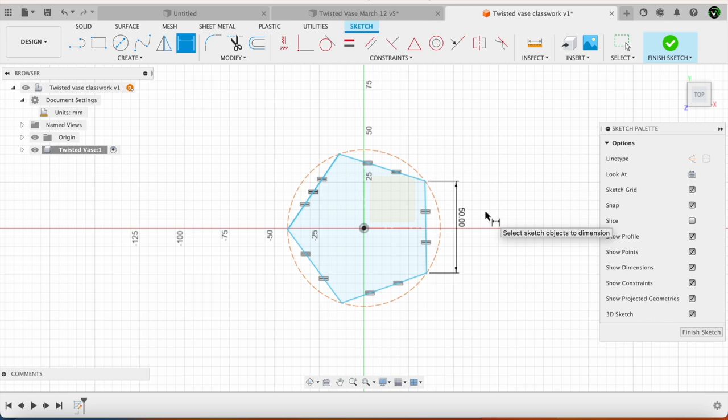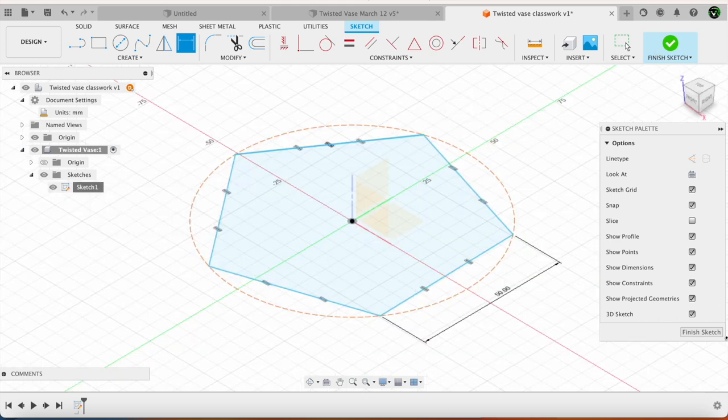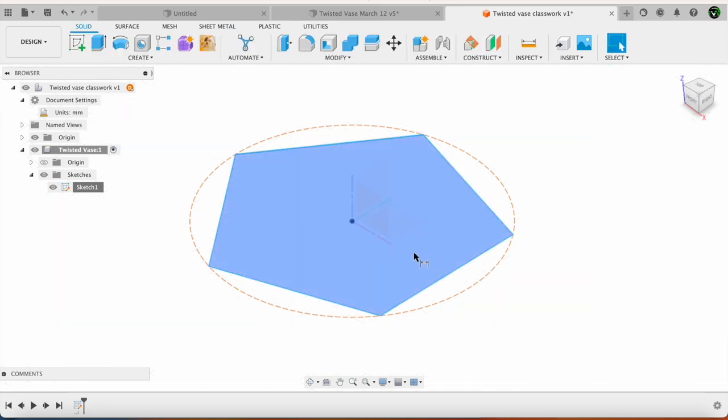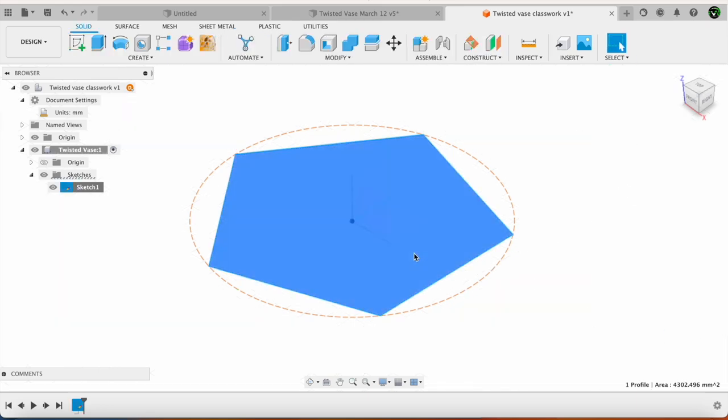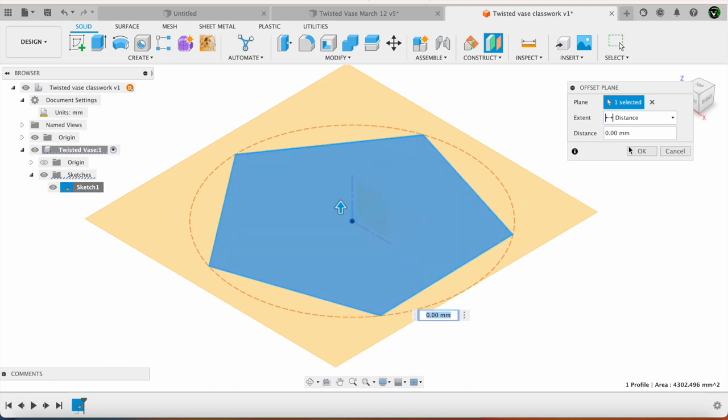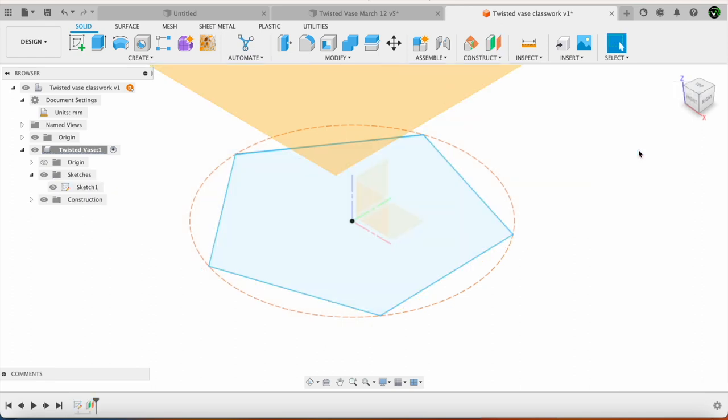Next what I am going to do is I am going to create a new sketch. Now the new sketch is going to be at a height of 40 mm from the base. In order to draw the new sketch, first I will say finish sketch. The sketch is now complete. Now I select this and say offset plane at a distance of 60 millimeters. Say okay.